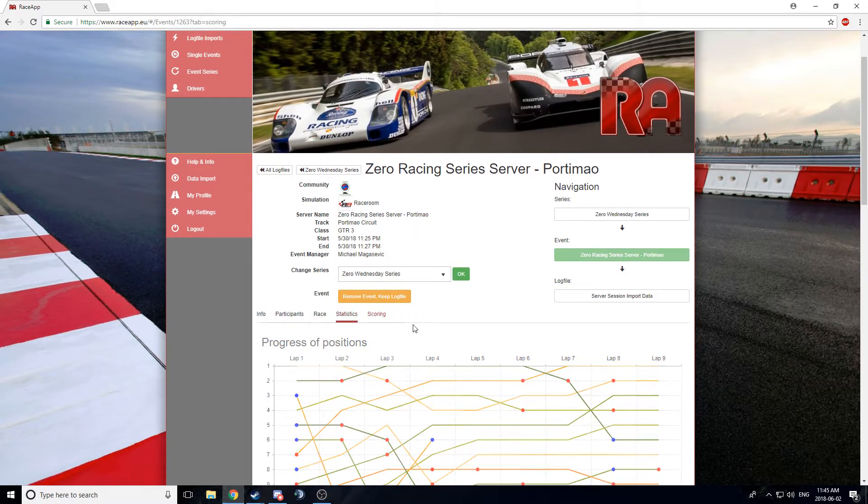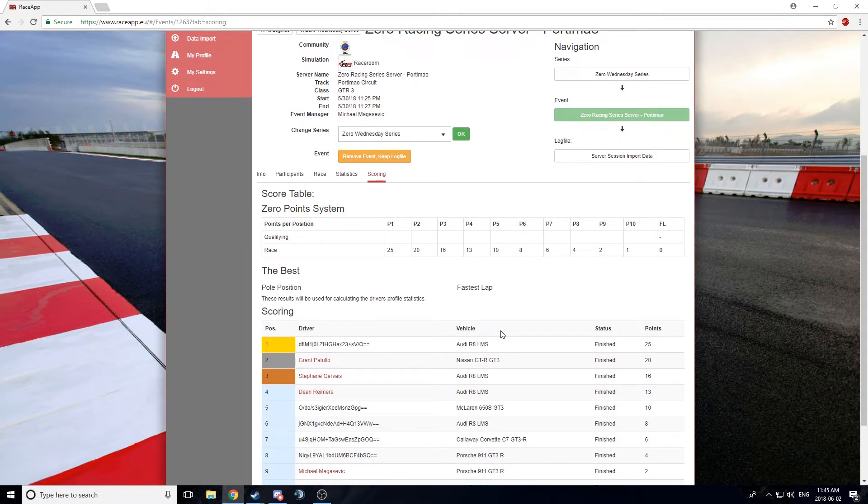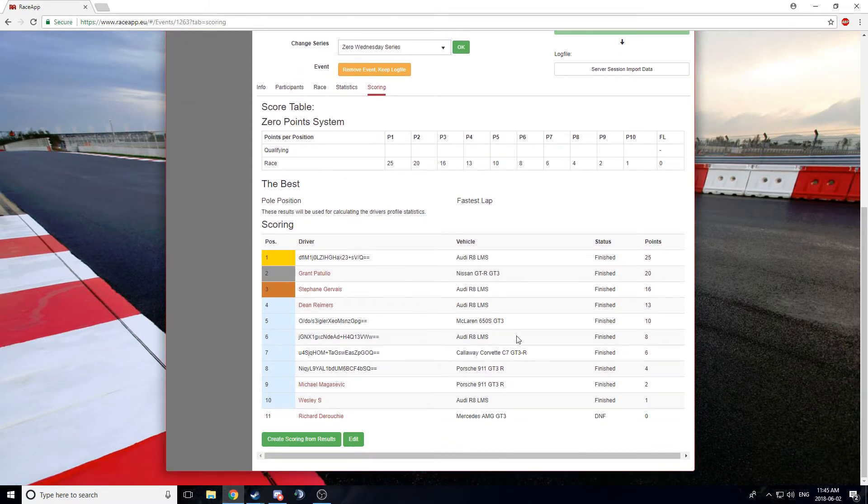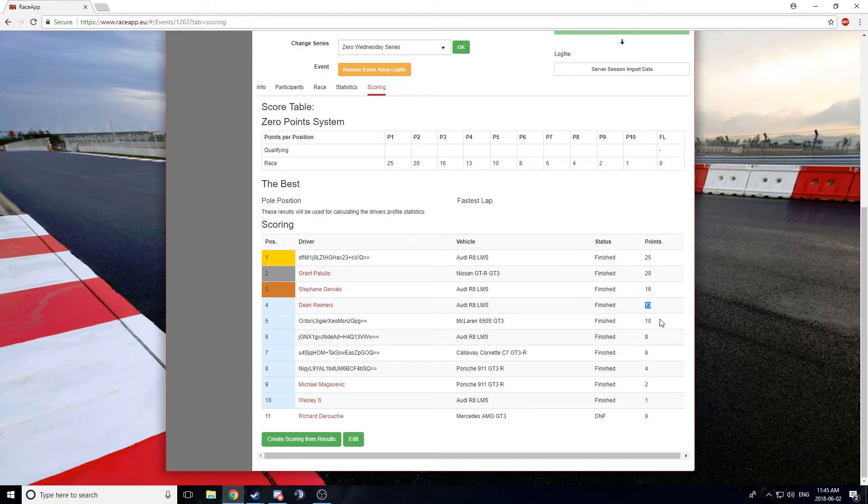And you can also see the scoring here for the race. And you can see that 25 points for first place. 20, 16, 13, 10, 8, 6, 4, 2, 1.